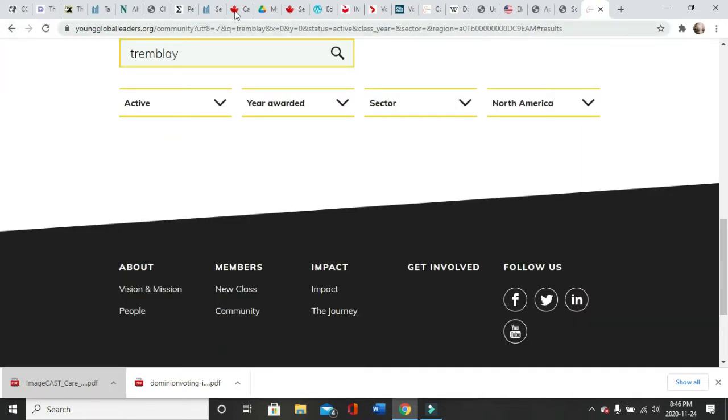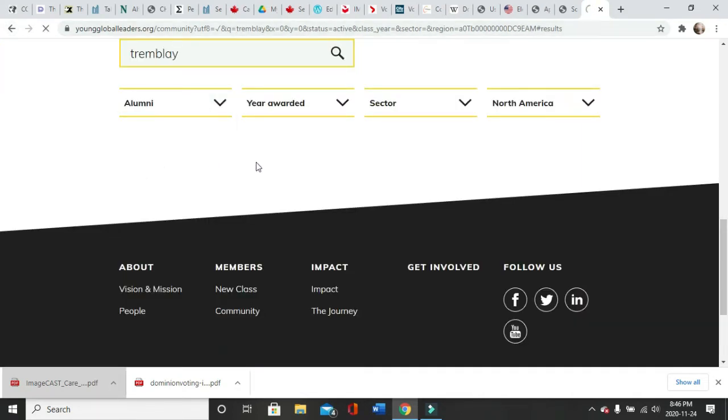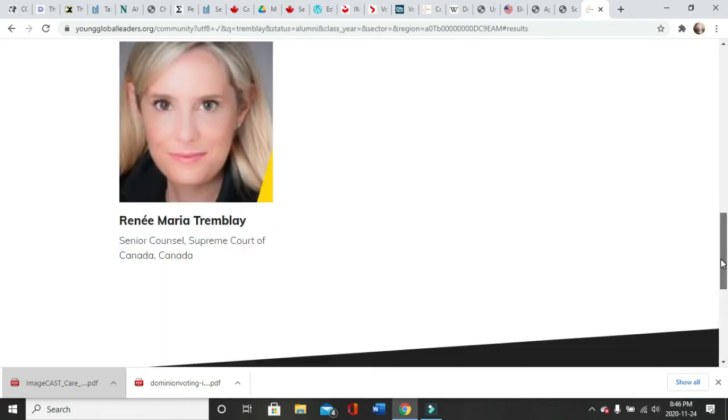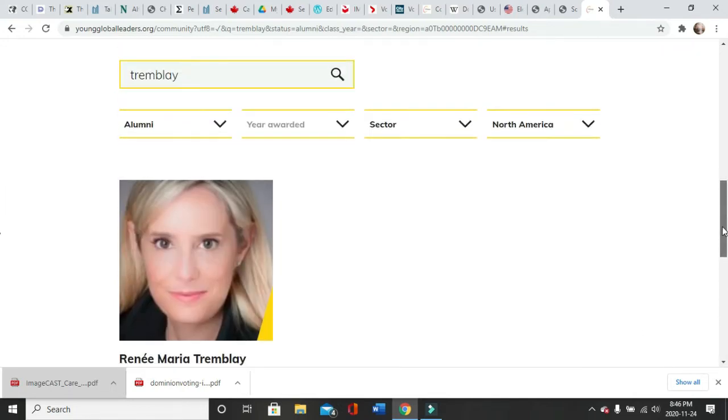Tremblay. So she's not an active member, alumni. There she is, Renee Maria Tremblay, Senior Council, Supreme Court of Canada.